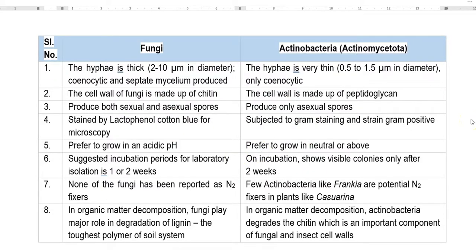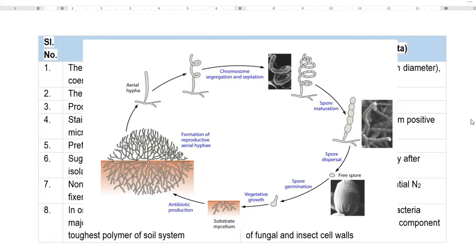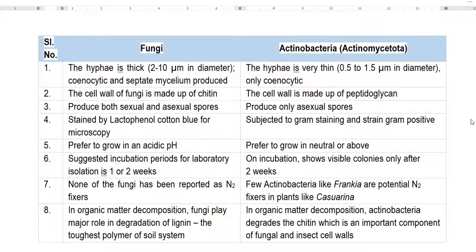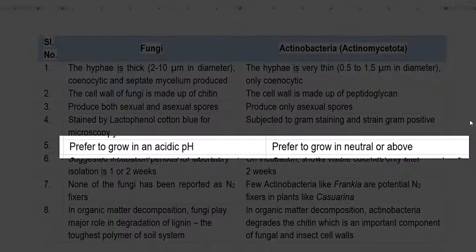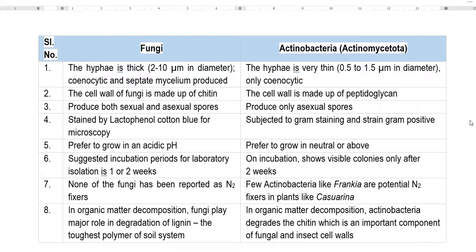Fungal cell walls are commonly made up of chitin, whereas actinobacteria, being bacteria, have cell walls made up of peptidoglycan. Fungi normally produce both sexual and asexual spores, whereas actinobacteria commonly produce only asexual spores. For viewing fungi under the microscope, lactophenol cotton blue solution is used, whereas actinobacteria are gram-positive bacteria and require gram staining — after which they appear gram-positive. Fungi prefer an acidic pH for growth, whereas actinobacteria prefer a neutral or above-neutral pH.